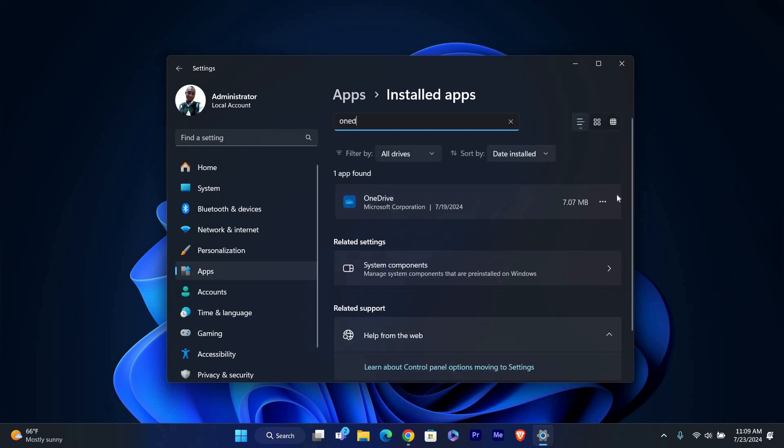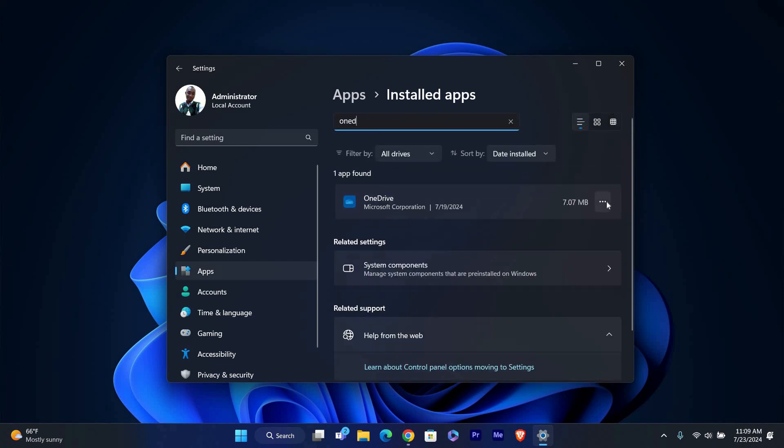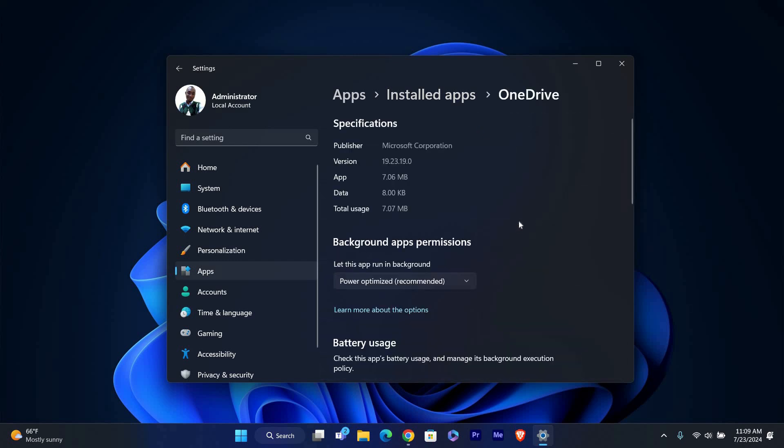Scroll down until you find Microsoft OneDrive. Click on the three dots next to Microsoft OneDrive to expand its options. From the options, click on Advanced options.